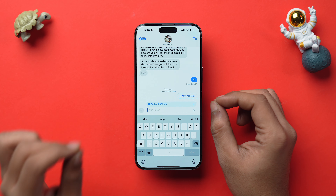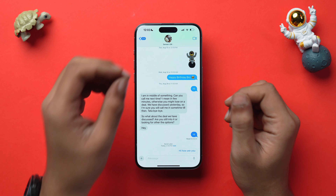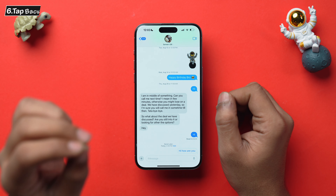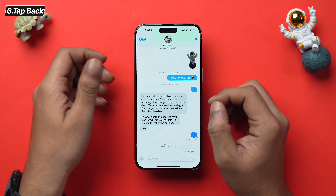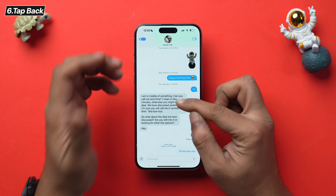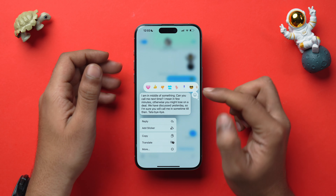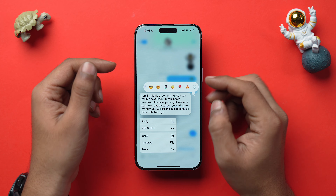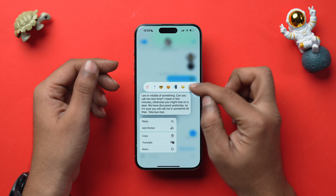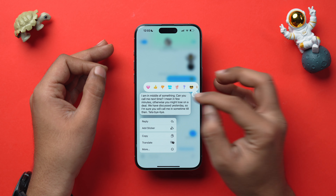You now have more than just six emojis to react to a message. Simply tap and hold on a message, select the emoji you want, and if you can't find the one you're looking for, tap the emoji icon to browse the full selection.